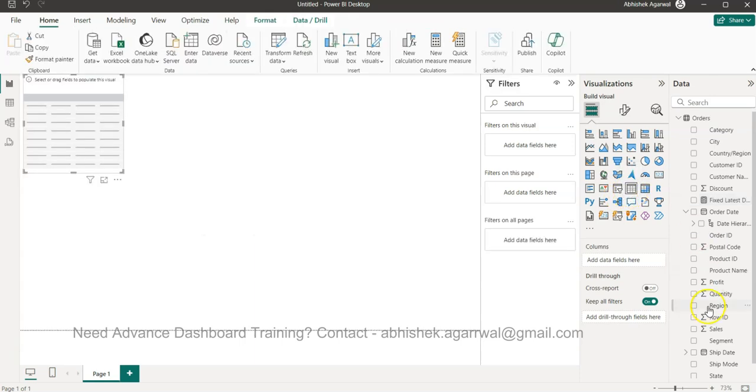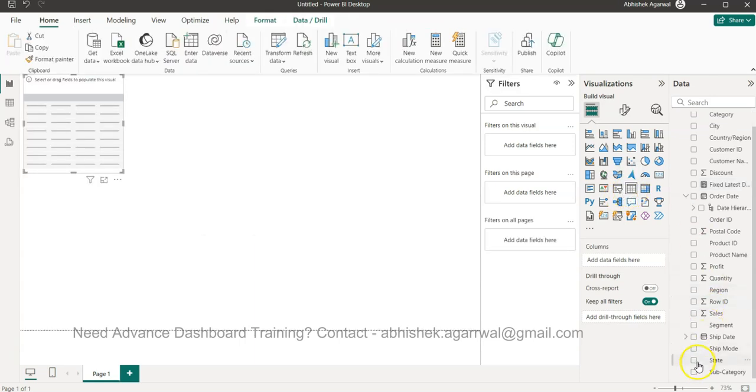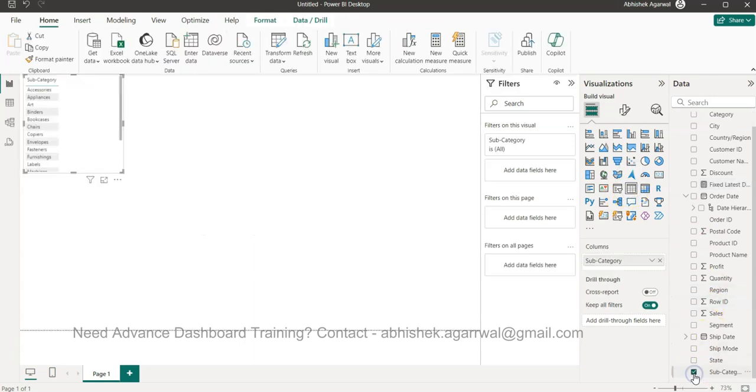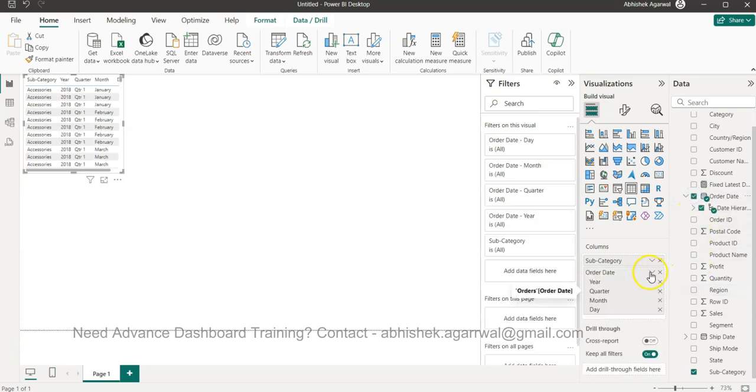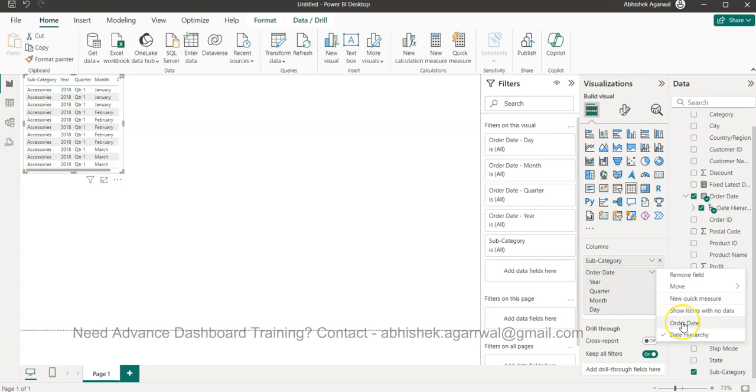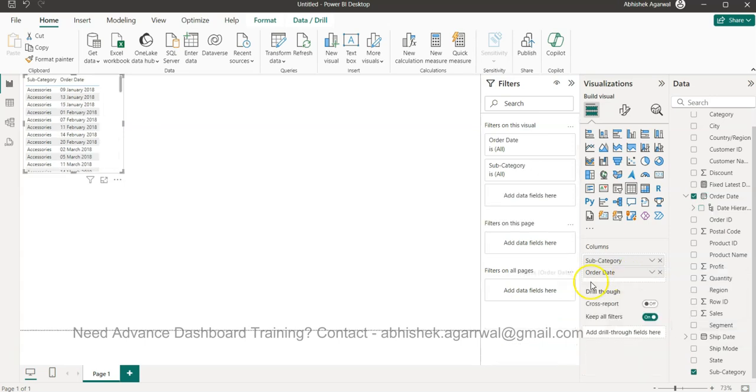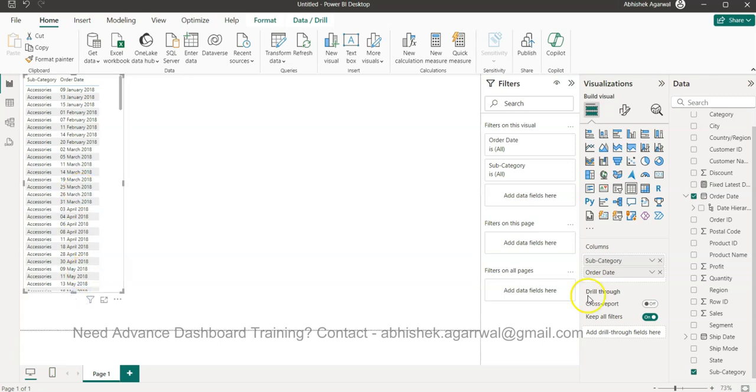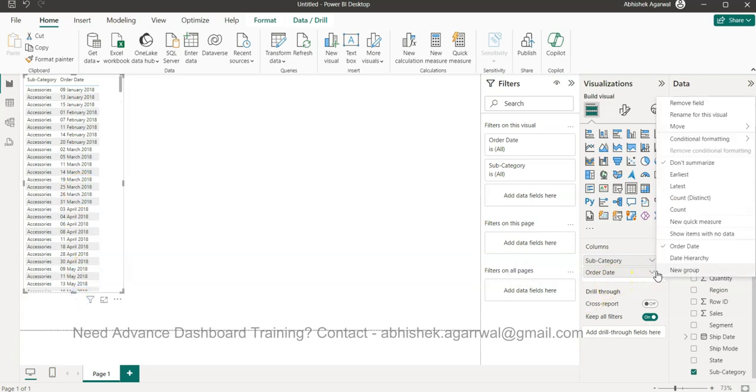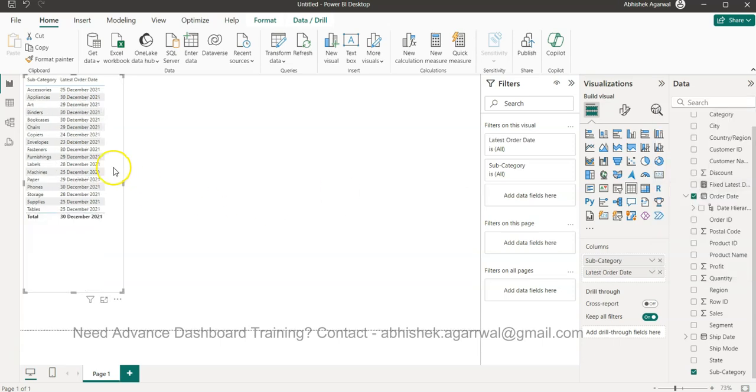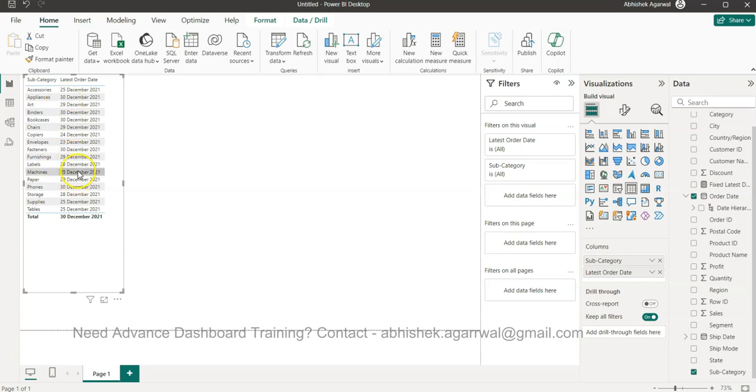I'll show you the impact of this. I'll create a new table and take the subcategory and the order date from this transactional order date. I will only select the order date and not the date hierarchy. Here you will see a lot of dates, but what we need is the latest date. I'll come here and click on the latest date. ALL will give me the maximum date - that means accessories last sold was 25th December, appliances 30th December.